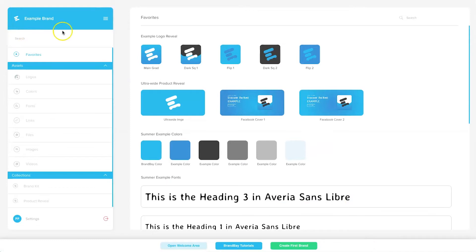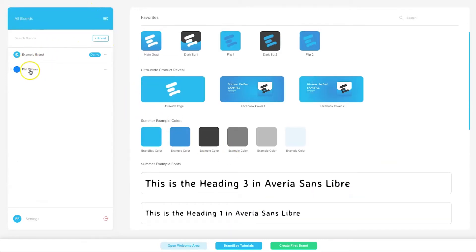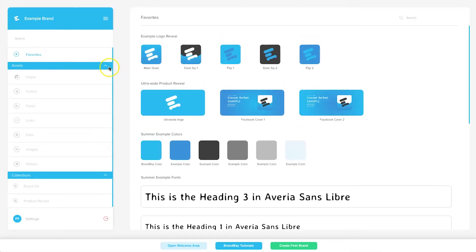For a quick tour: in the top left there's an example brand that everyone gets on first login, just to show you what it could look like. Clicking the hamburger menu is where you can add in all of your brands. I've already added one of my brands, but I'll go ahead and upload the Legit Marketing Reviews brand in this demo. On the left you have all the different types of assets: logos, colors, fonts, links, files, images, and videos.